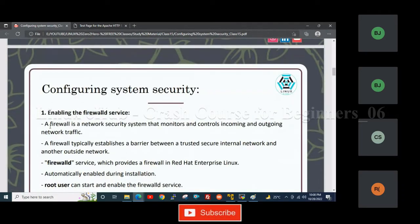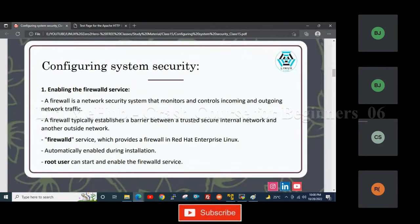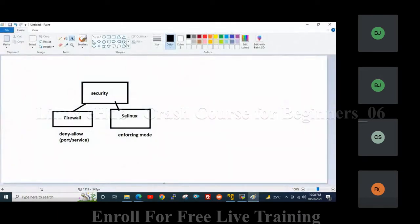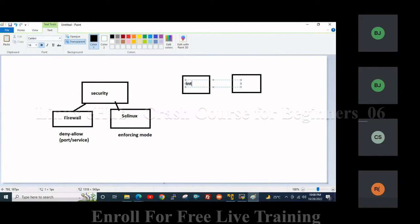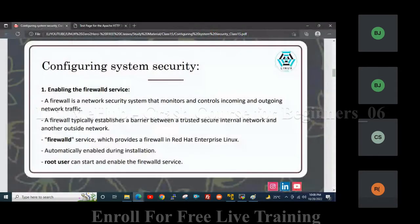Enabling the Firewall Service. A firewall is a network security system that monitors and controls incoming and outgoing network traffic. A firewall typically enables a barrier between a trusted secure internal network and another outside network. Here, firewall acts as a barrier between the trusted secure internal network and the outside network.